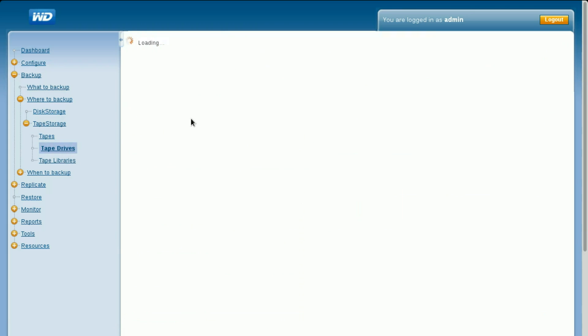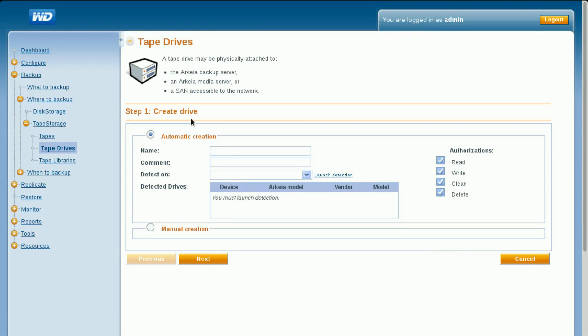The launch detection feature of the web UI is capable of automatically detecting most tape drives. If your tape drive is not automatically detected, a manual creation option is also provided.